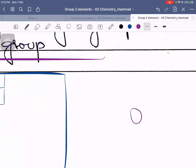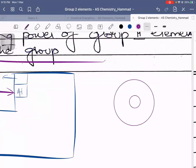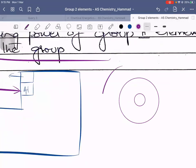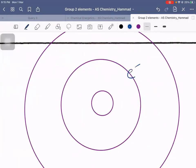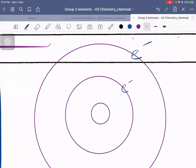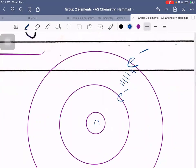Let's say this is the nucleus. There are energy levels having electrons — there's an electron in one shell and an electron in another shell. The repulsion between these two electrons is termed the shielding effect.